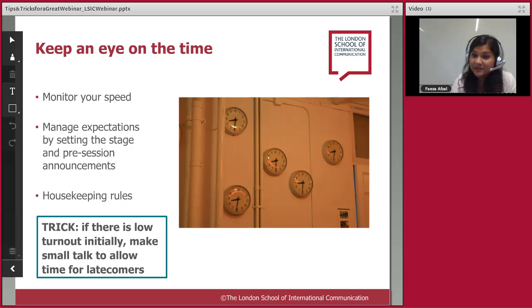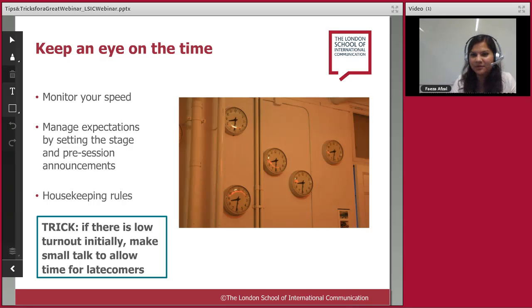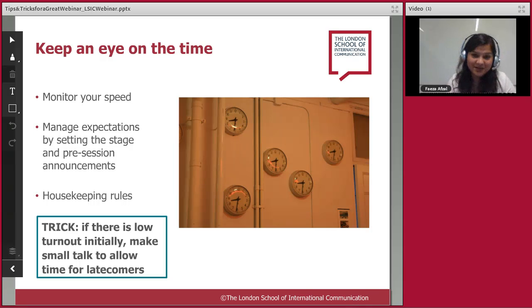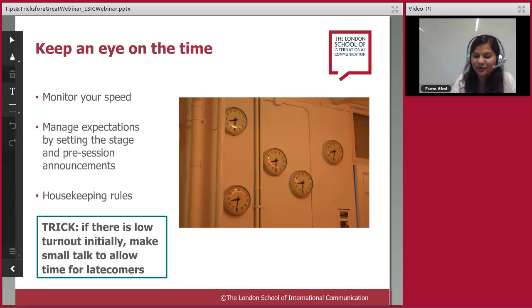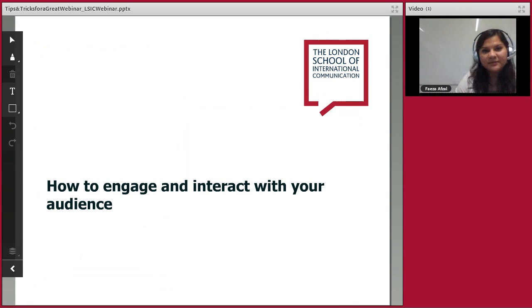Webinars can go many ways depending on who turns up. You can have webinars where only a couple of people show up — one trick is to make small talk to allow for newcomers. For example, ask people where they're joining from, discuss the weather or a recent event — though be careful to choose something neutral that connects with everyone. I'd still love to know where everyone's joining us from — please type it in the chat.